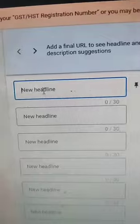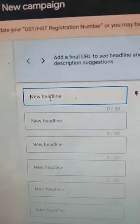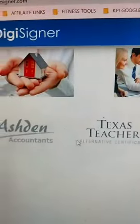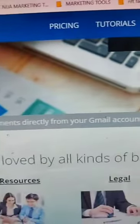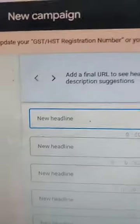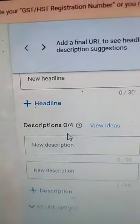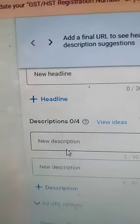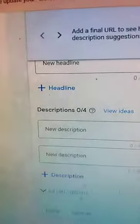Then in your headline, you're simply going to go to your product page. DigiSigner is my product, so I just go to their website and use their copy. For example, 'trusted and loved by all kinds of businesses' — I'll use that. 'Sign your documents directly from your Gmail account' — I'll copy that and put it into the headline, and in the description as well. And then that's it.